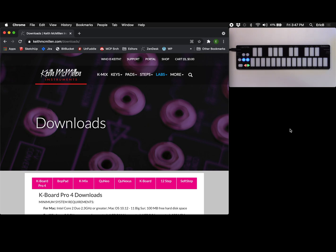This is Eric with Keith McMillan Instruments. Today I'm going to show you how to map our QNexus to Apple Logic using MPE and to control a soft synth called Alchemy.